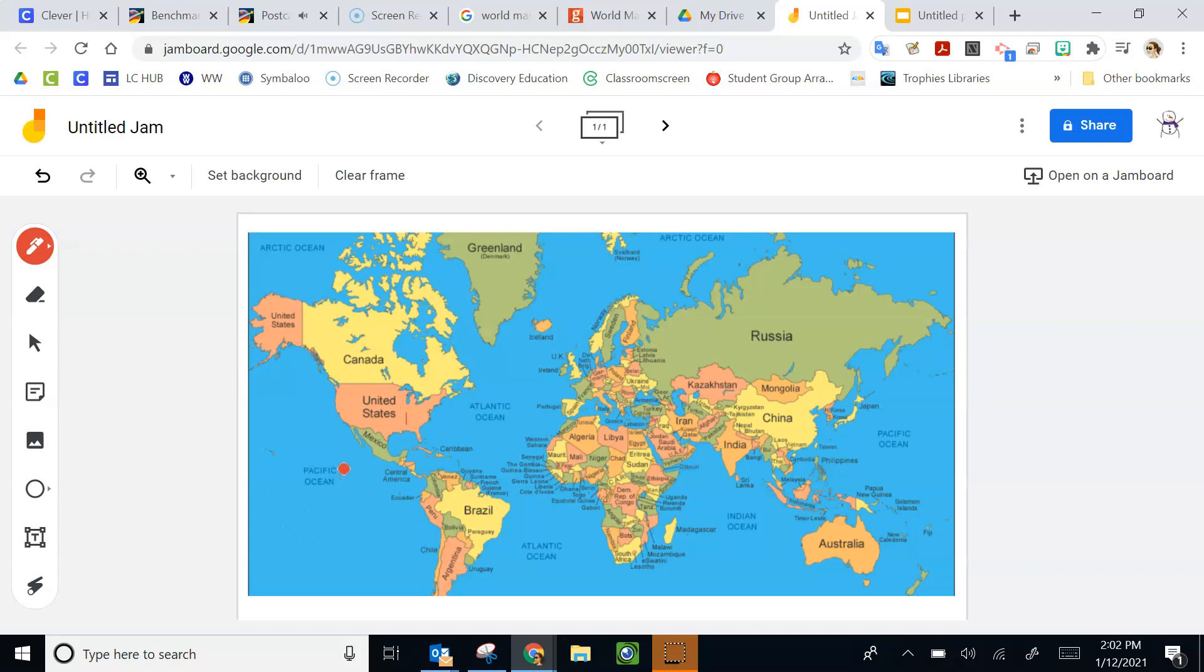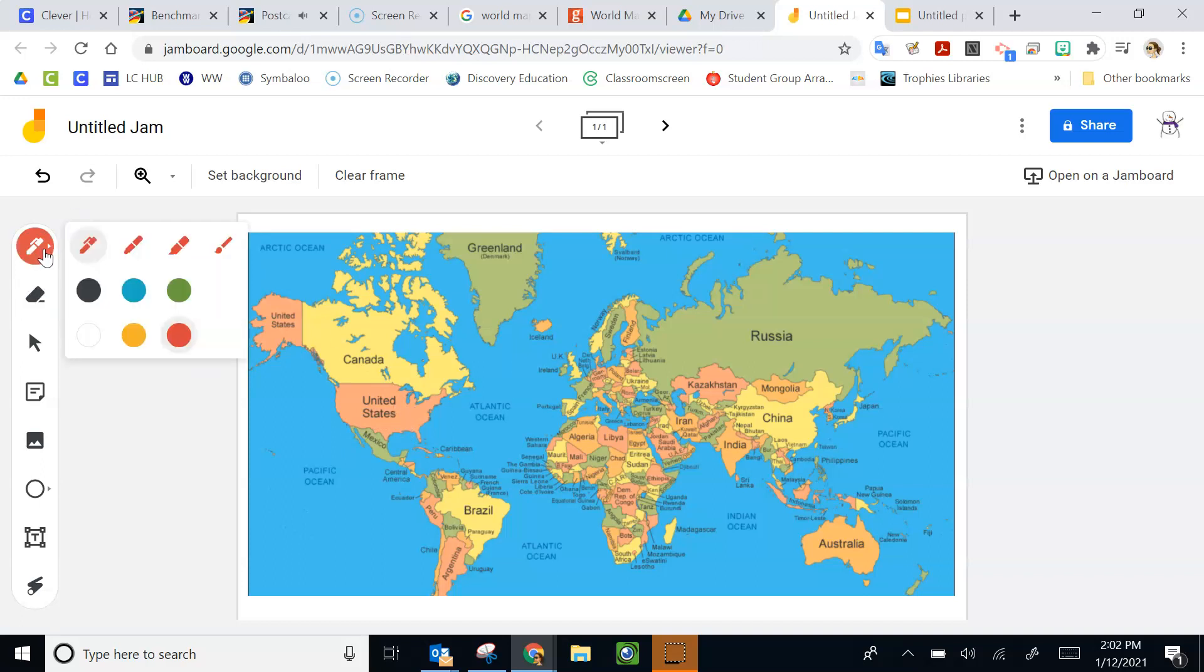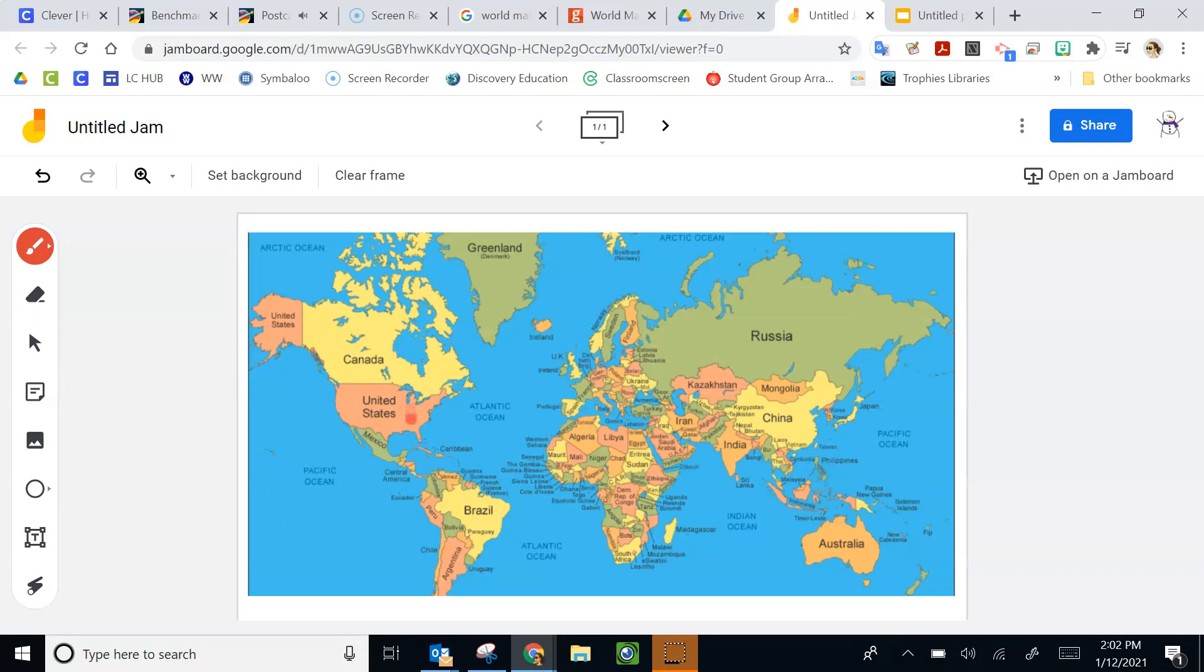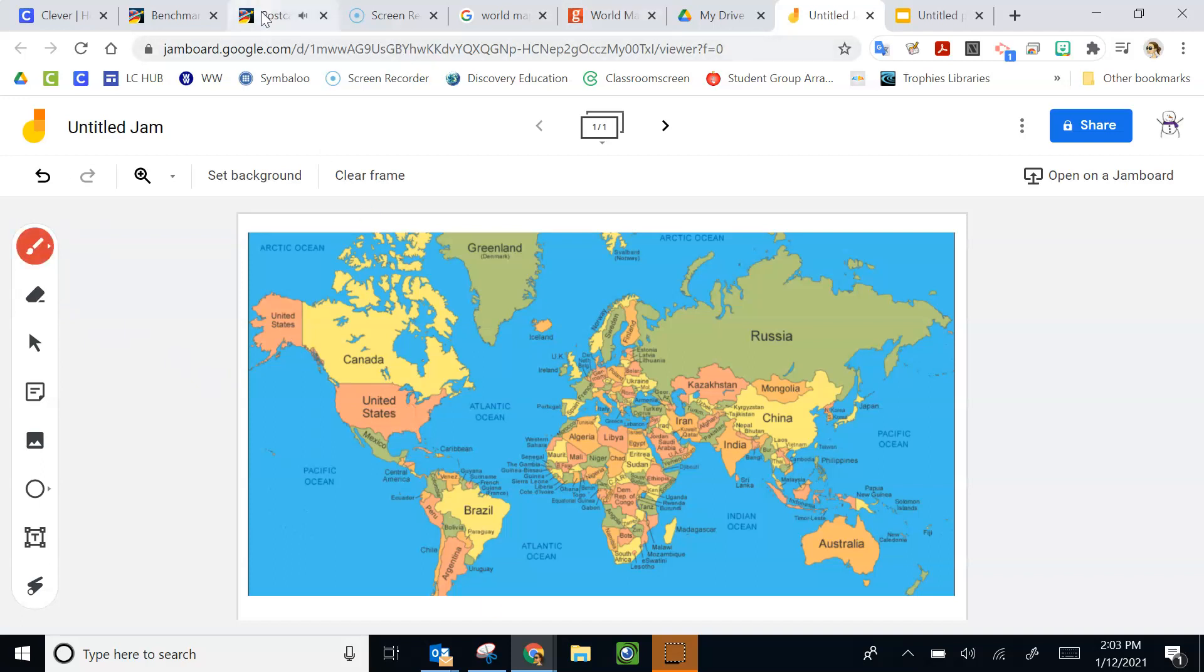Dear Sam, this is your last postcard. I'm in a city in the United States. The latitude is about 38 degrees. The longitude is about 90 degrees. Come find me. I'll be waiting. Your friend, Sarah.